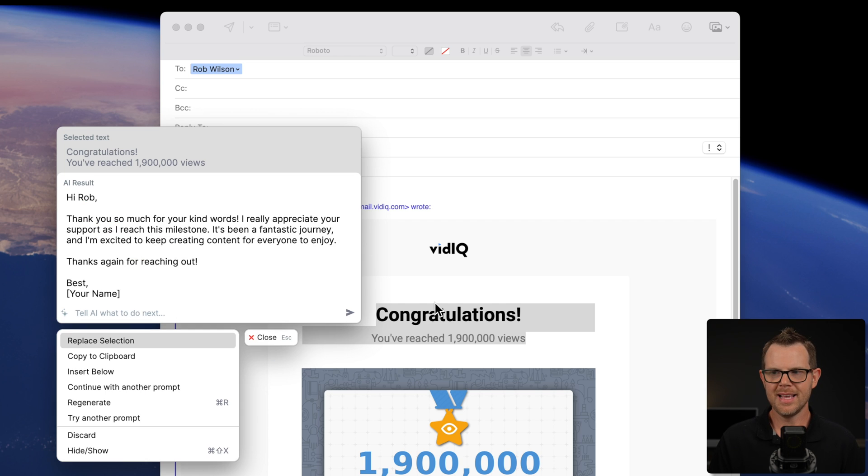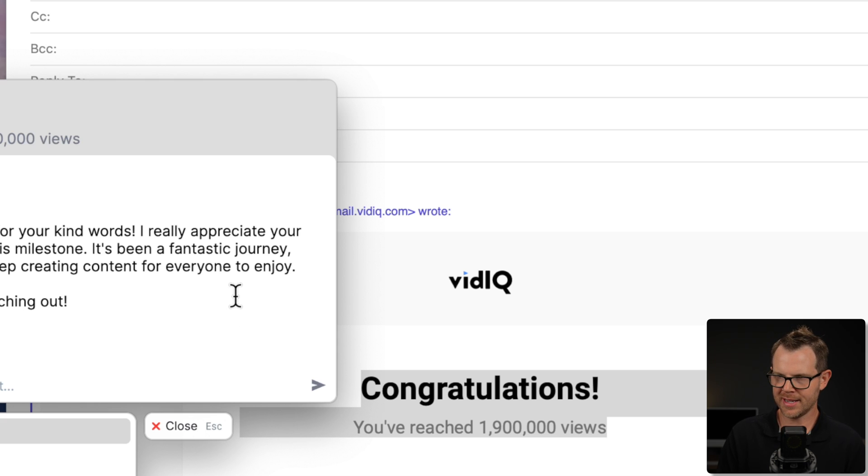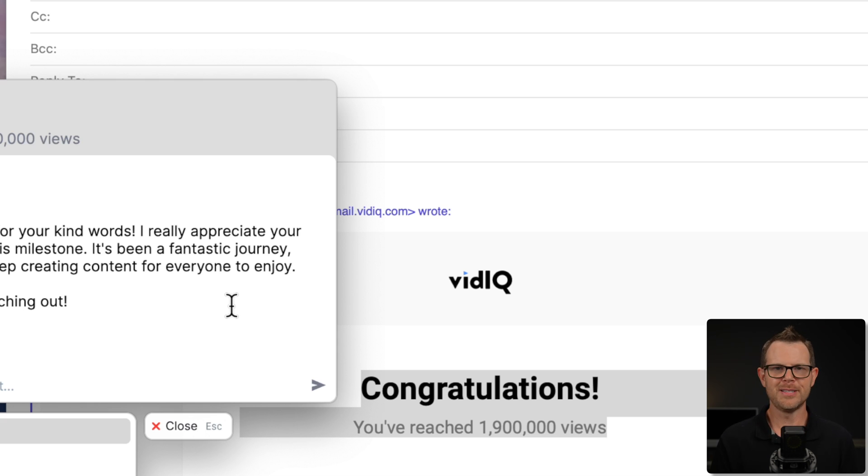And then it says, hi Rob. Thank you so much for these kind words. I really appreciate your support as I reach this milestone. It's been a fantastic journey and I'm excited to keep creating content for everyone to enjoy. Alright. So obviously this is a fake scenario, but you get the idea.